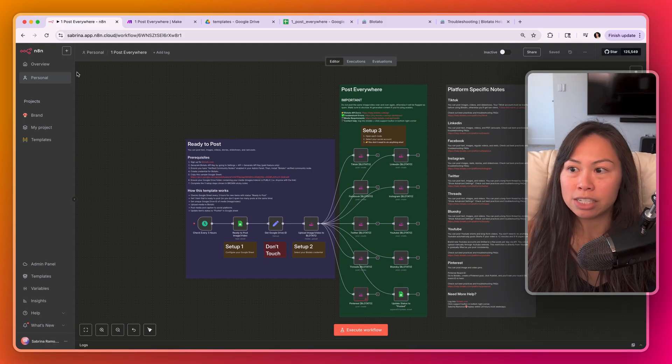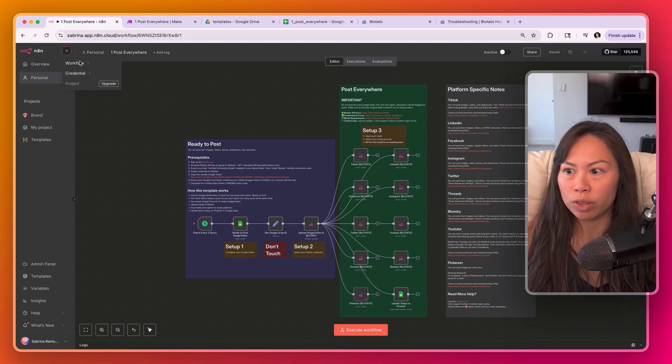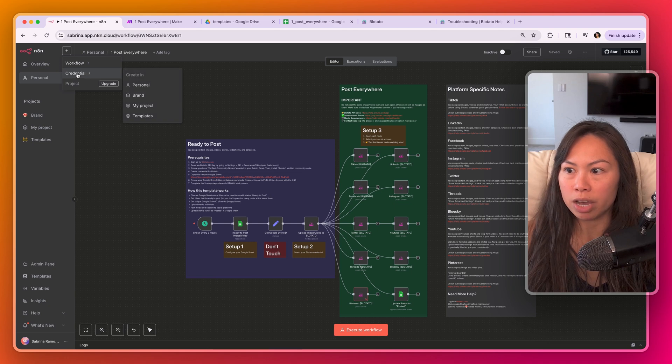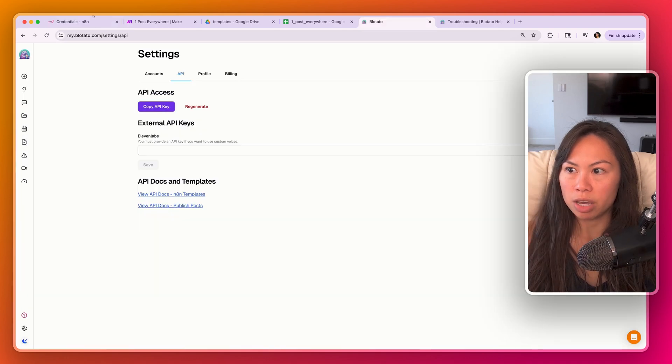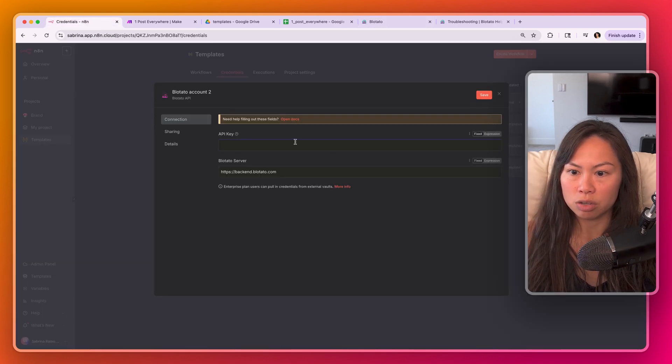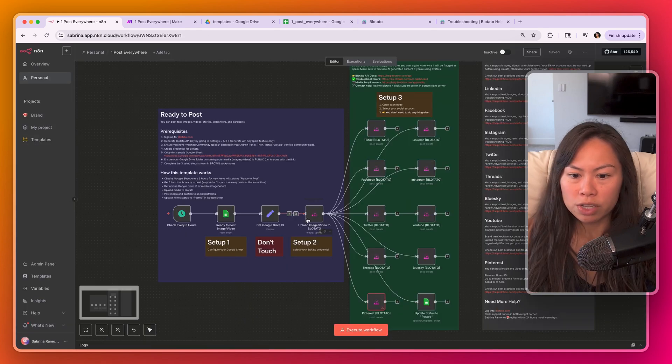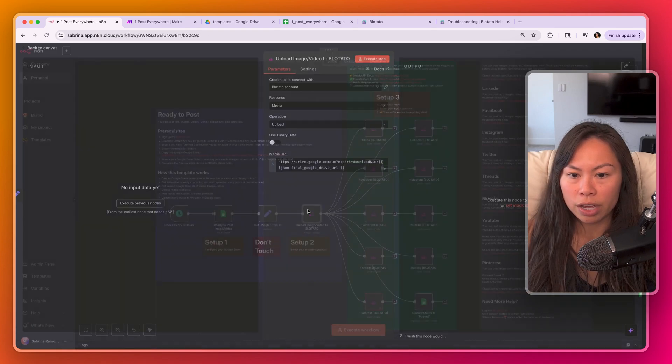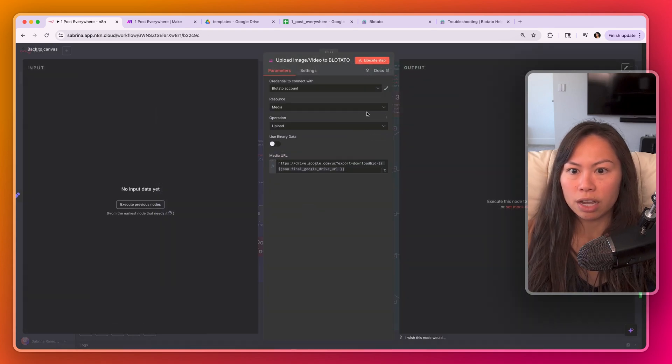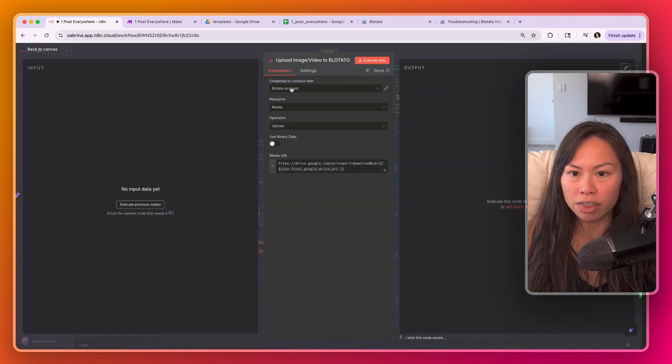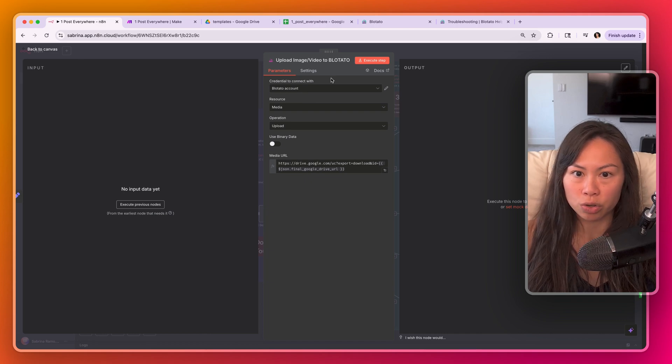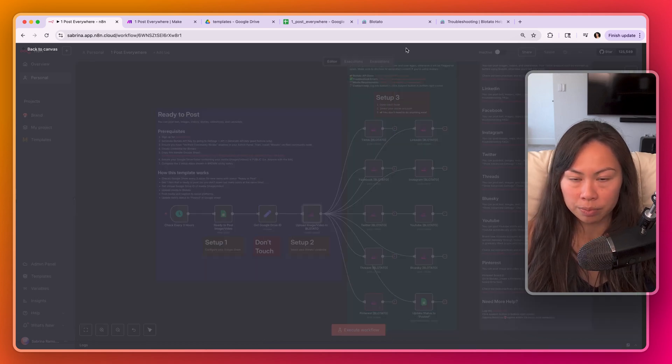Okay, once you have that set up, you're going to add a credential with your Blotato API key. Copy API key to Blotato here. Click save. It's going to test the connection. Once you've done that, go ahead and open this up and make sure you select the Blotato credential that you just created. You don't need to change anything else.